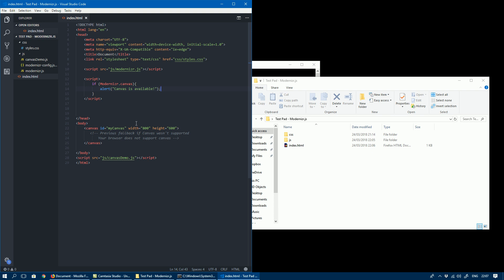Before I close, you can see that the previous method was just basically using a canvas element within your HTML page and then having inner content which would show if the canvas was unavailable.